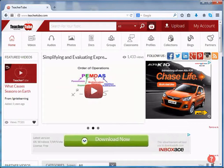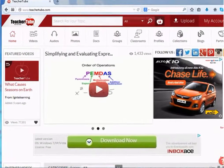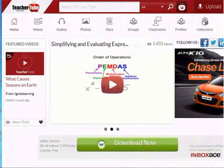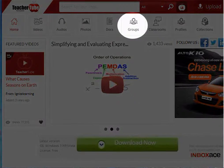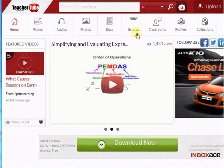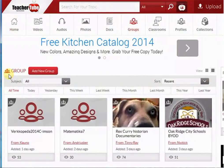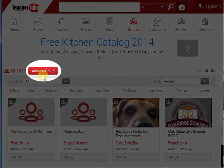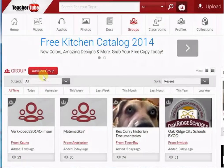Hi all, let us see the creation of a group in TeacherTube. To create a group, click the Groups icon. Next to Group, you will see the Add New Group button. Click it.